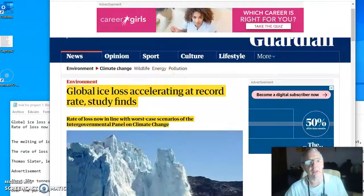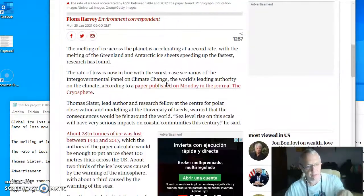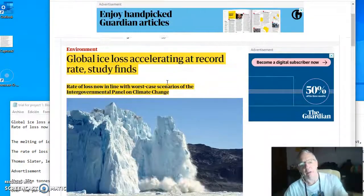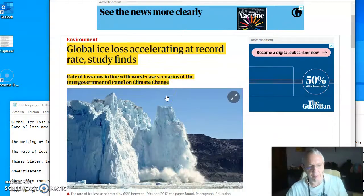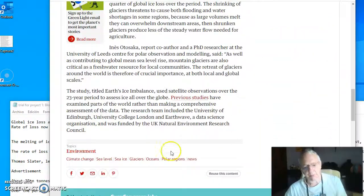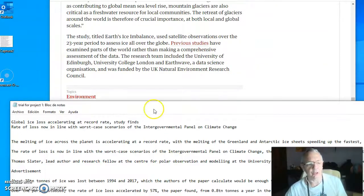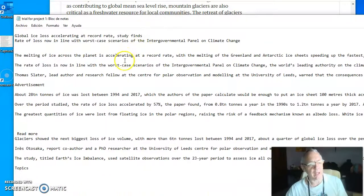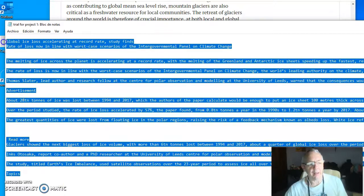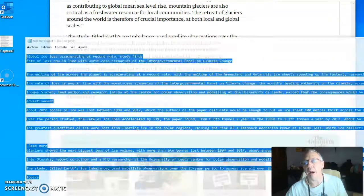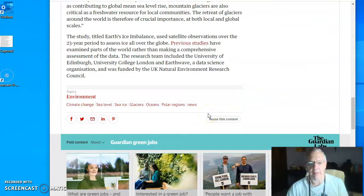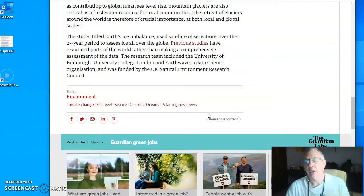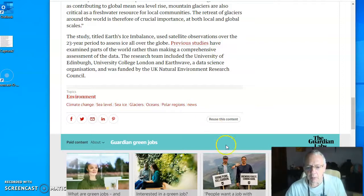Then you need to take your source text. My source text is from The Guardian. I've taken this article 'Global ice loss accelerating at record rate.' I copy the text on Word or simply on Notepad. Then I will have this text uploaded on my CAT tools, on memoQ or on Memsource, but that's for another video.